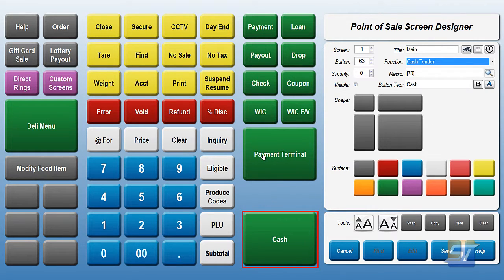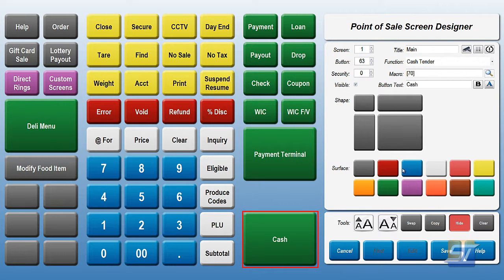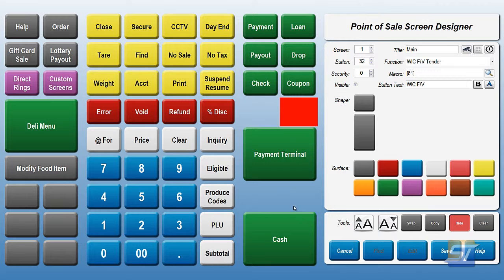There you go. So now you've got a payment terminal button, you've got a cash button, and a little bit of space right here in the middle. If you want to hide any other buttons, you'd click Hide and then just click those. So if you don't take WIC, for example, you might want to click those and hide those.